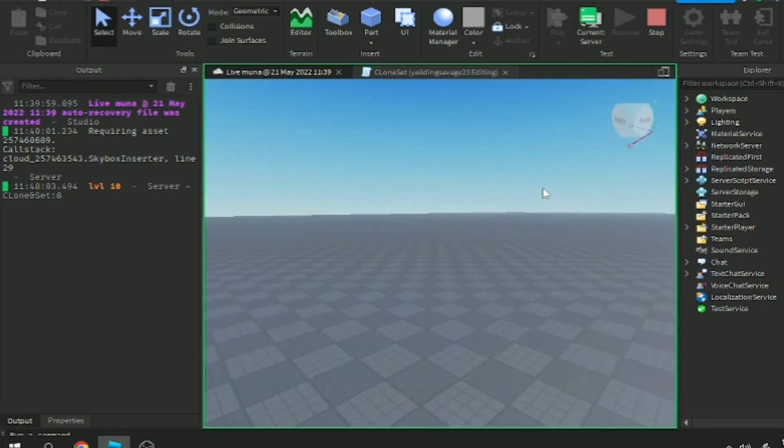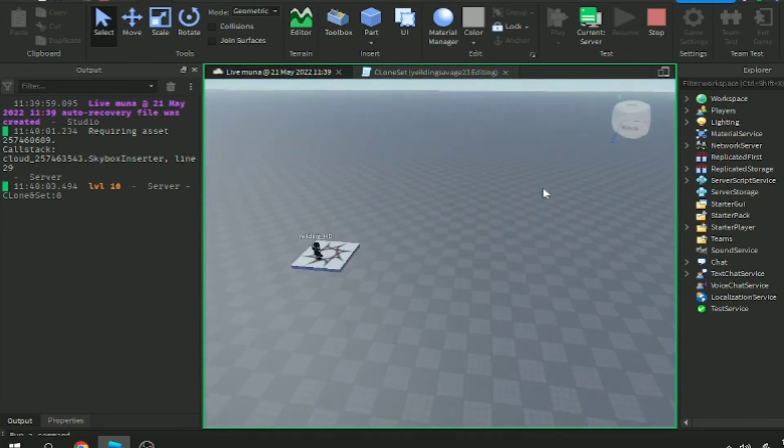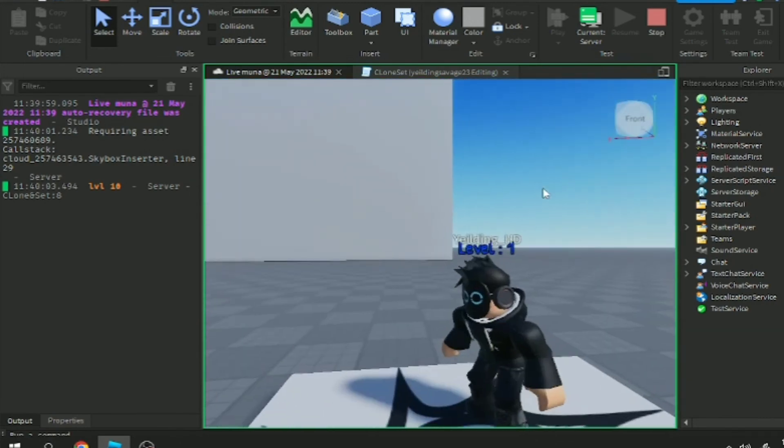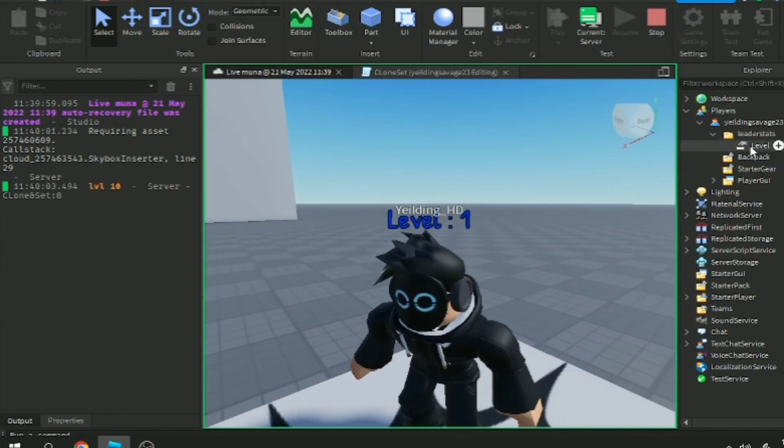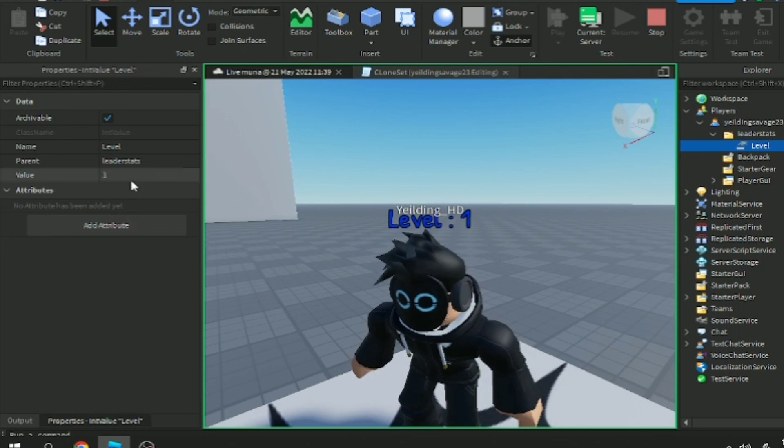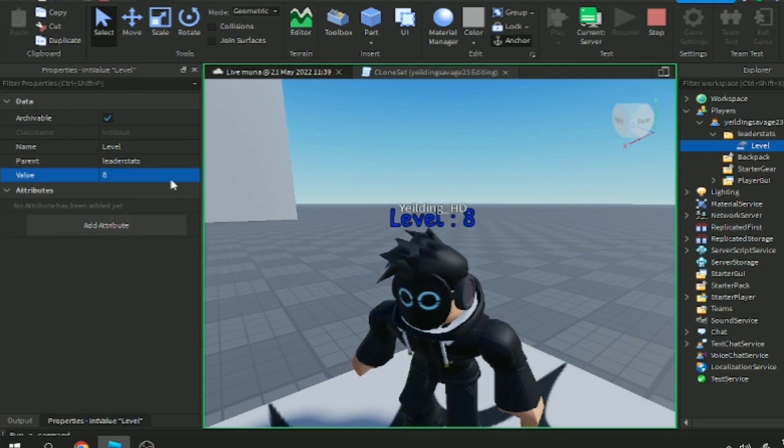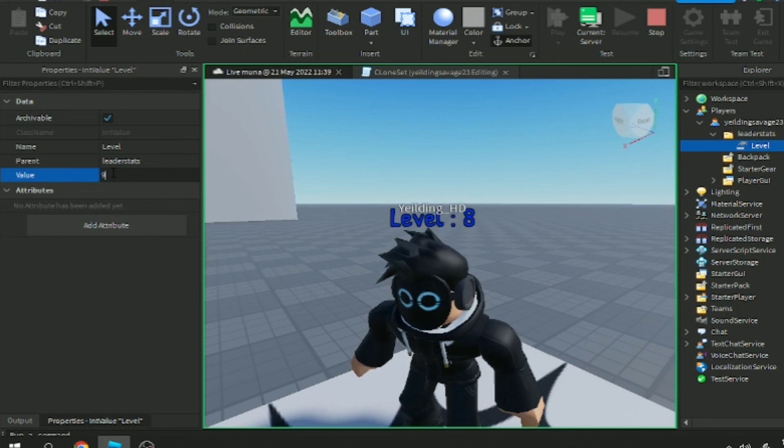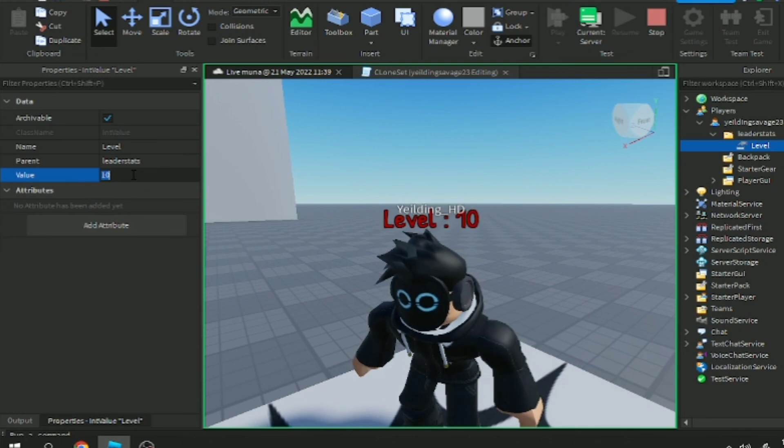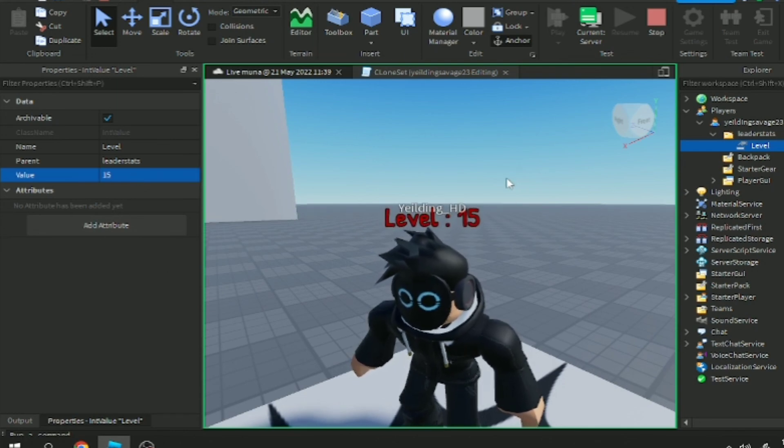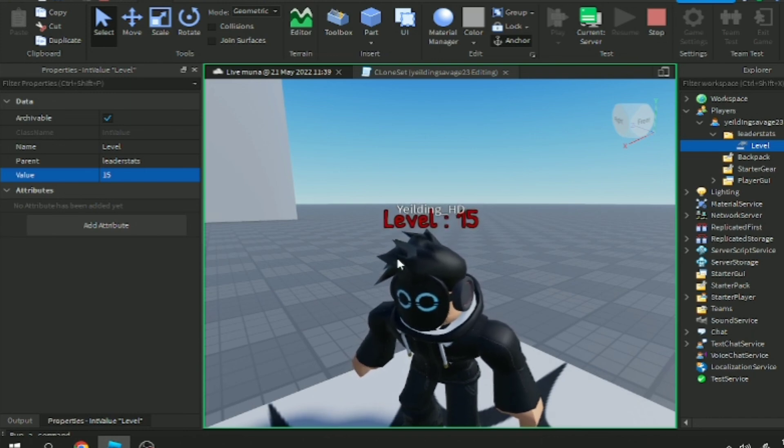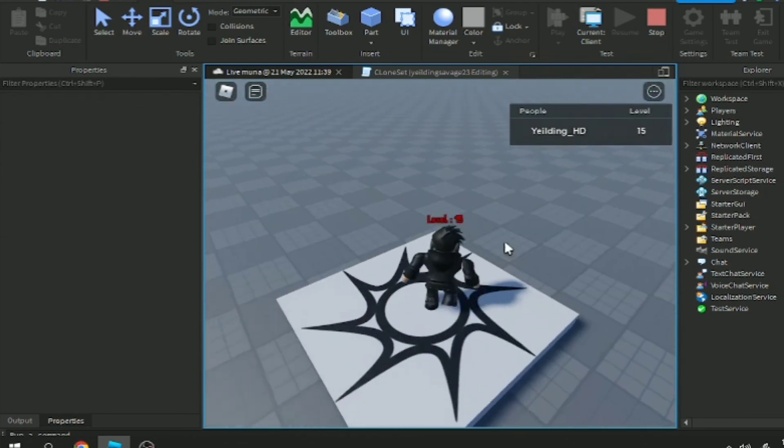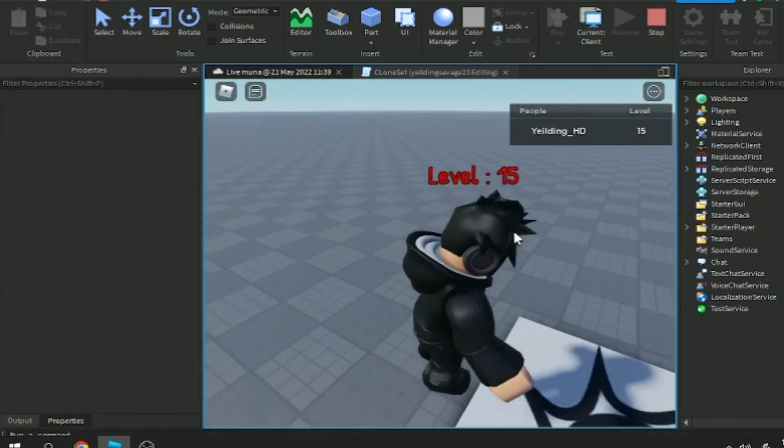If we change the level, the billboard UI will be updated. When we level up, for example to level eight, you see it's still blue. Nine, still blue. But if it's ten, since it's ten it changes color to red. It's 15. I'll just add more details, add more lines, changing color. Hope you enjoy this video.